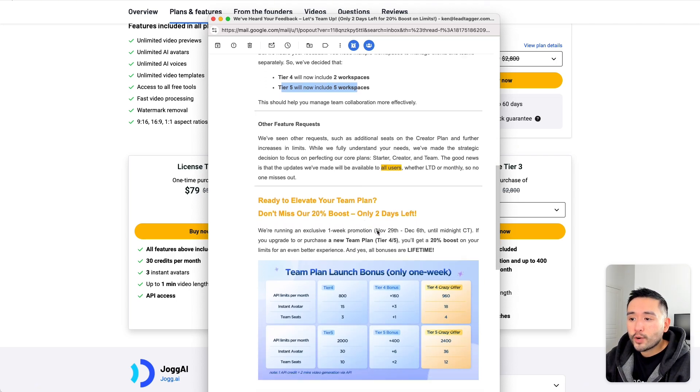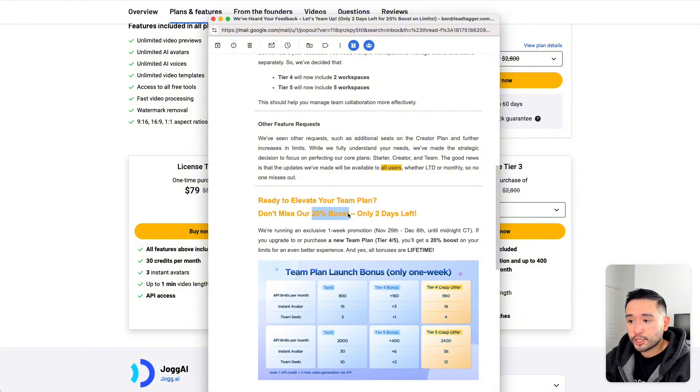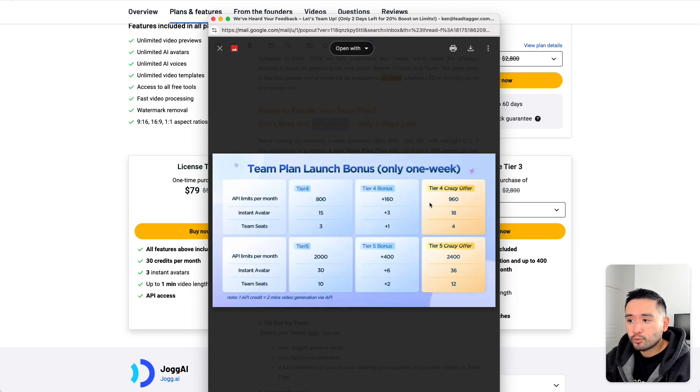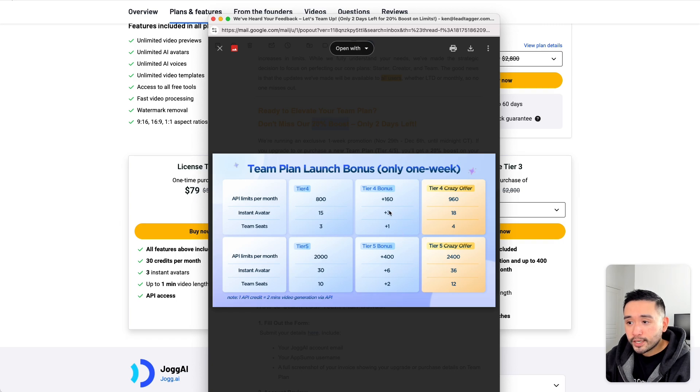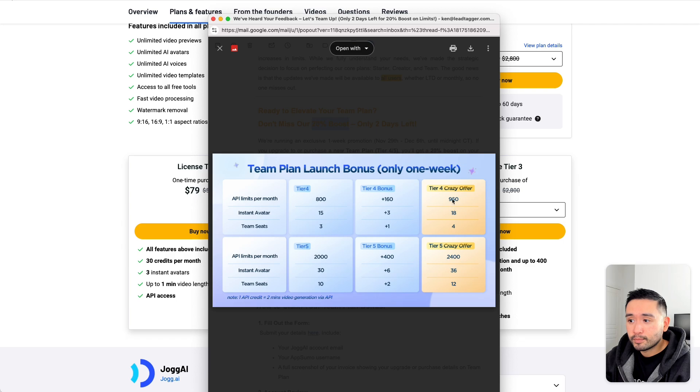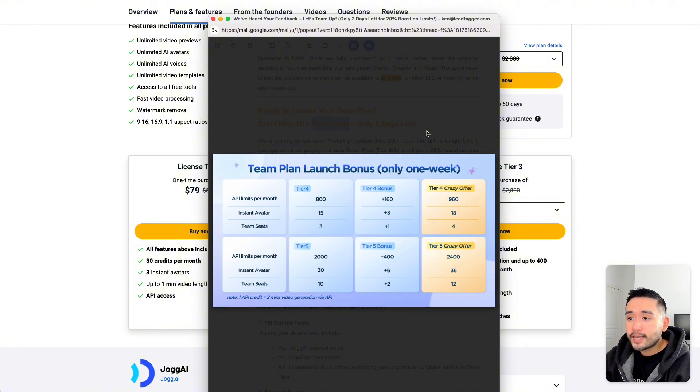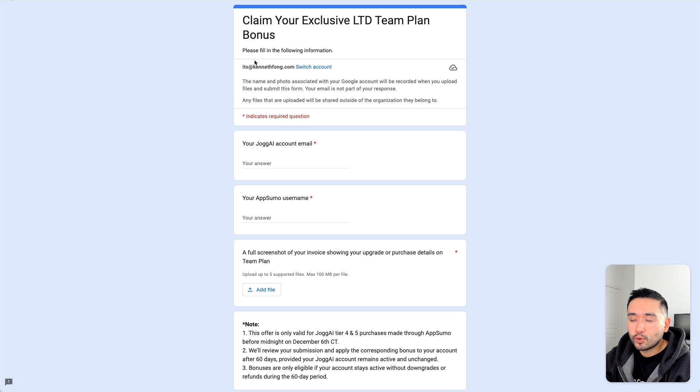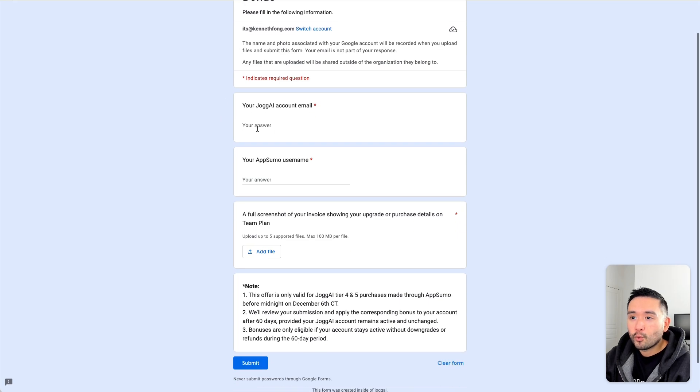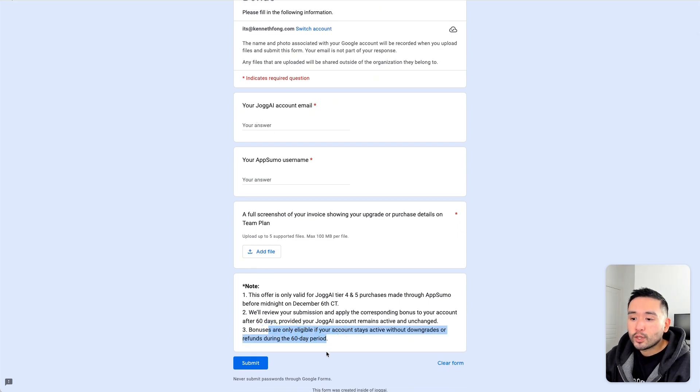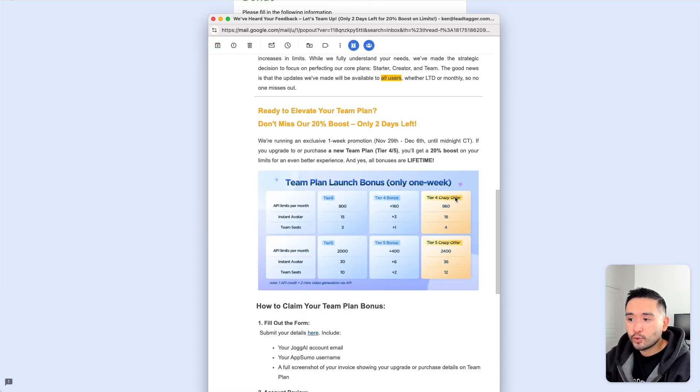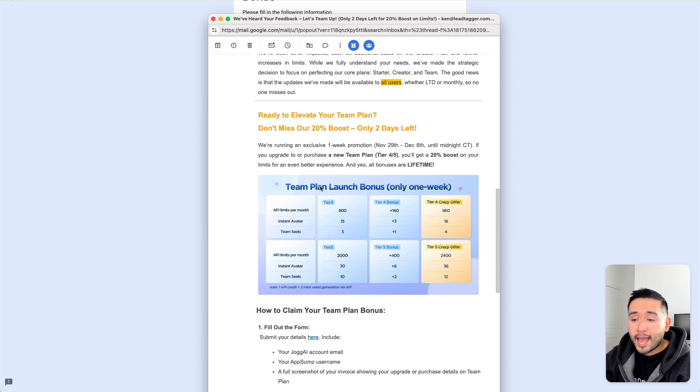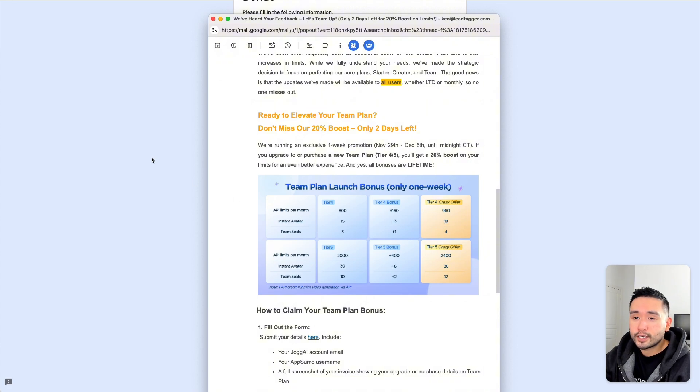And from November 29th through December 6th, they have a 20% boost promotion. This is primarily for the team plans, which are tier 4 and tier 5. Up until December 6th, they'll increase your API limits, your instant avatars, and also your team seats. This yellow column is the newest limits with this special one-week bonus. To get this special one-week bonus, you need to fill out this Google form with your information. Within about 60 days, they will add your increased 20% limits to either your tier 4 or your tier 5 plan. If you are on the fence and want team plan access, I highly recommend you get tier 4 or tier 5 before December 6th.